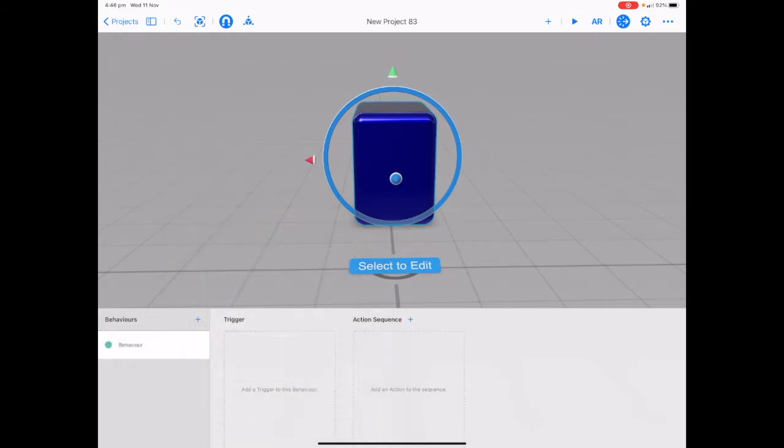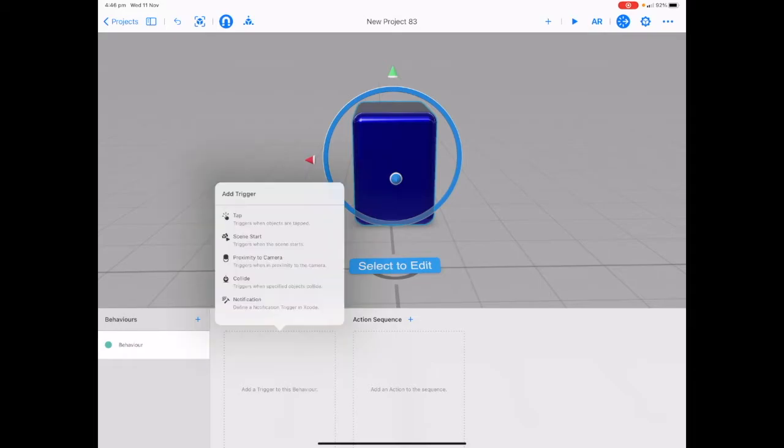Now you've got a trigger and an action sequence. Tap on add trigger to this behavior and let's choose tap.